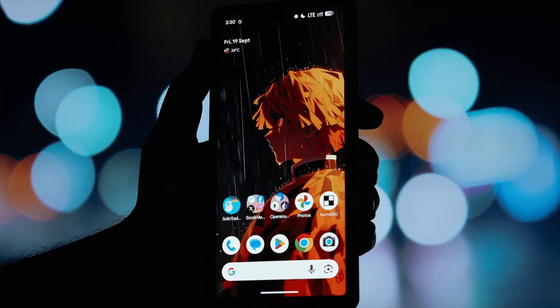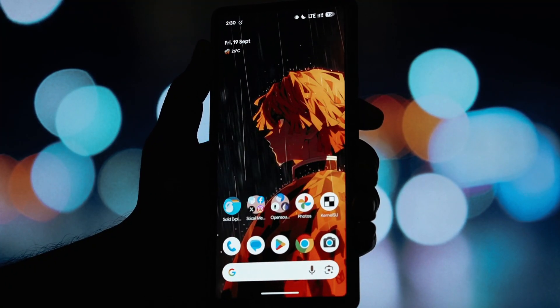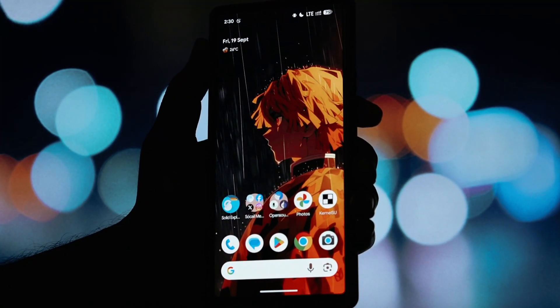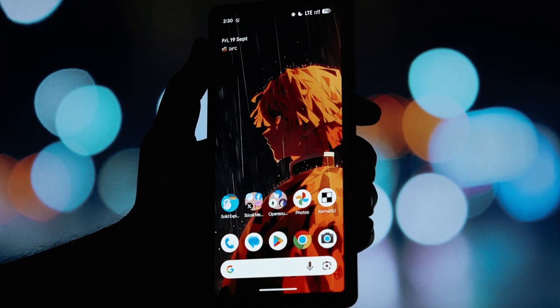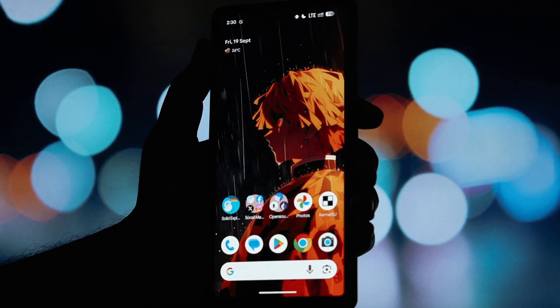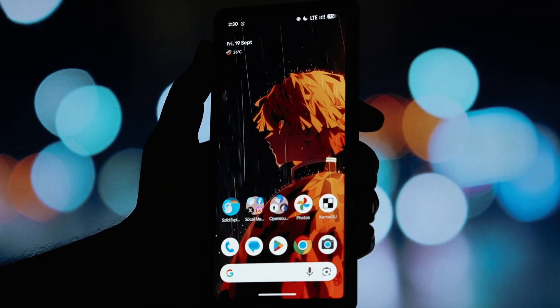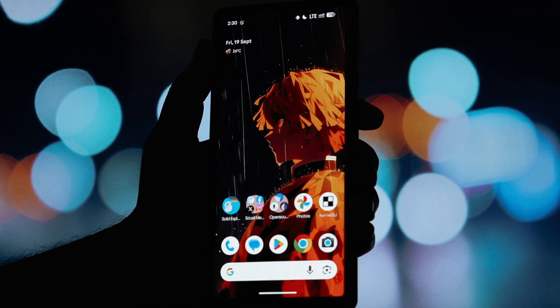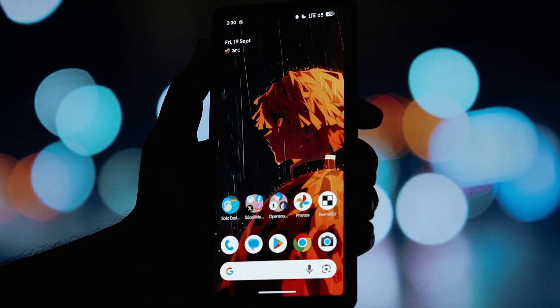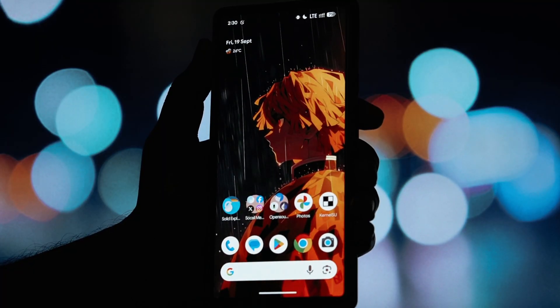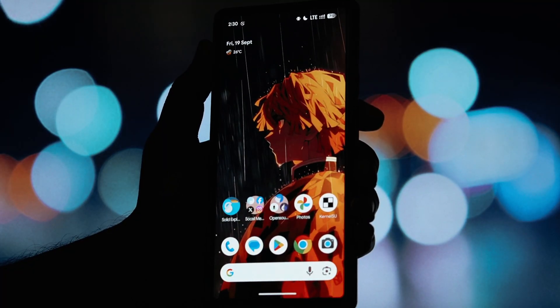Hey everyone, and welcome back to another video! So you've updated to the latest Android 16 QPR 1 or QPR 2 beta, and you're excited to try out the new features, but then you go to open Elsposed and… crash.